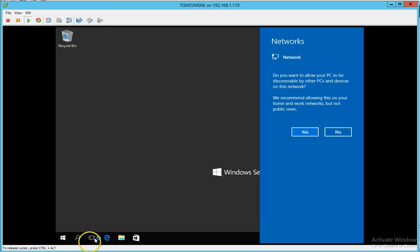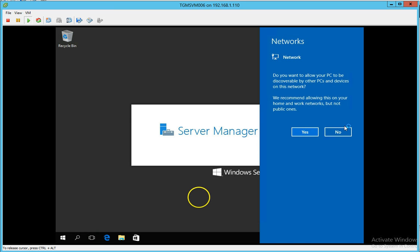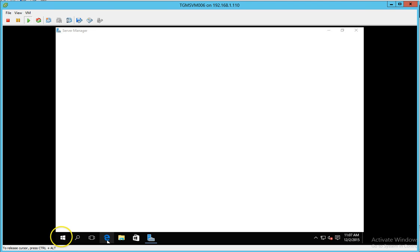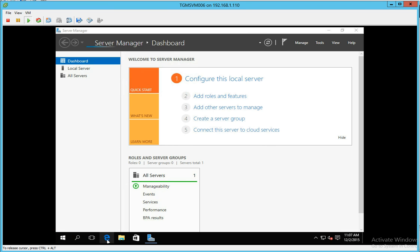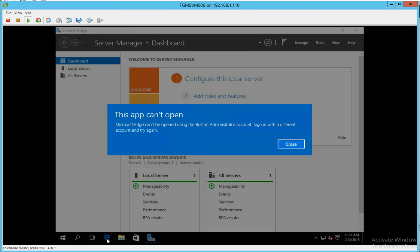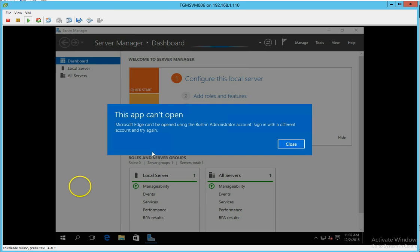I suppose that is the Edge browser. Server manager looks essentially the same. You can't open a browser with the administrator account.